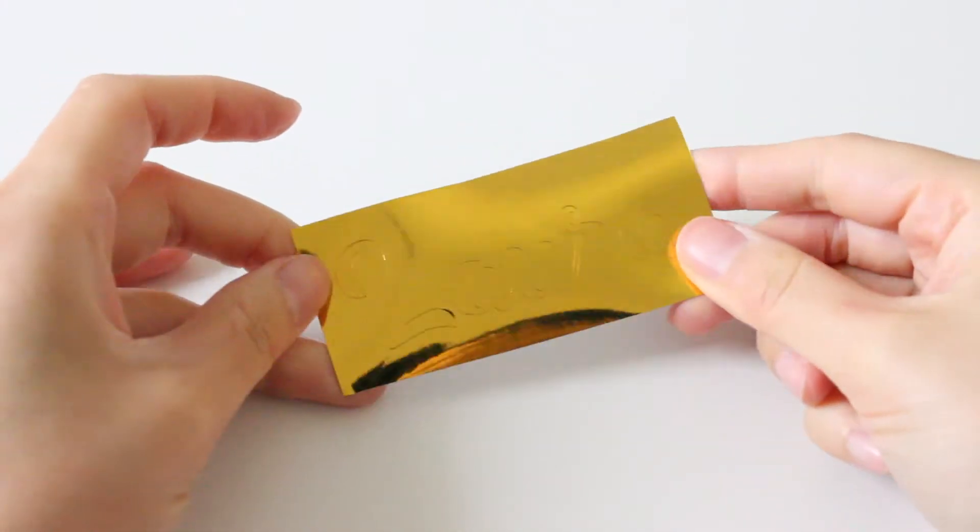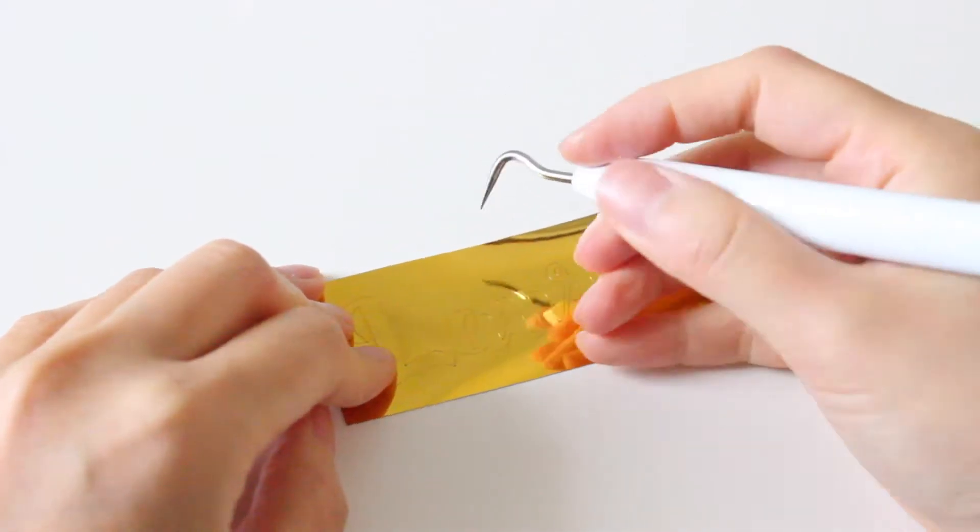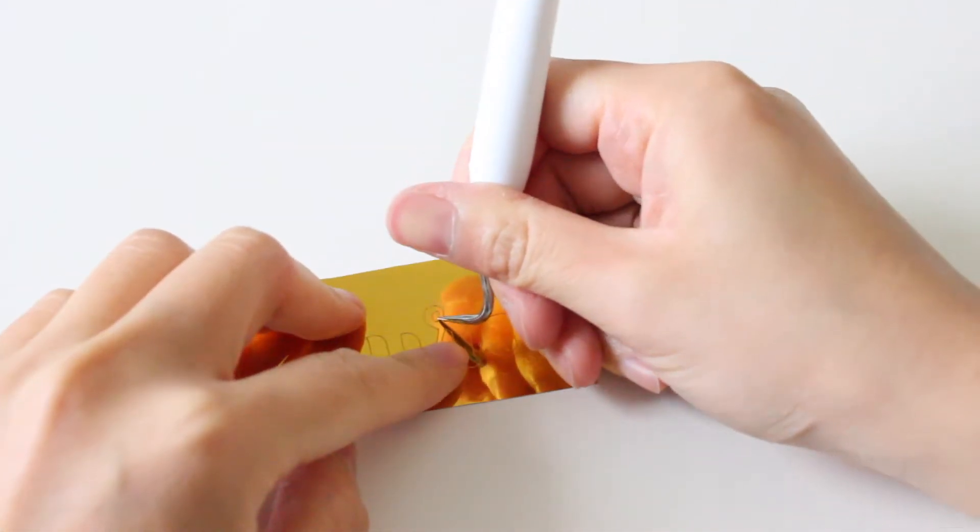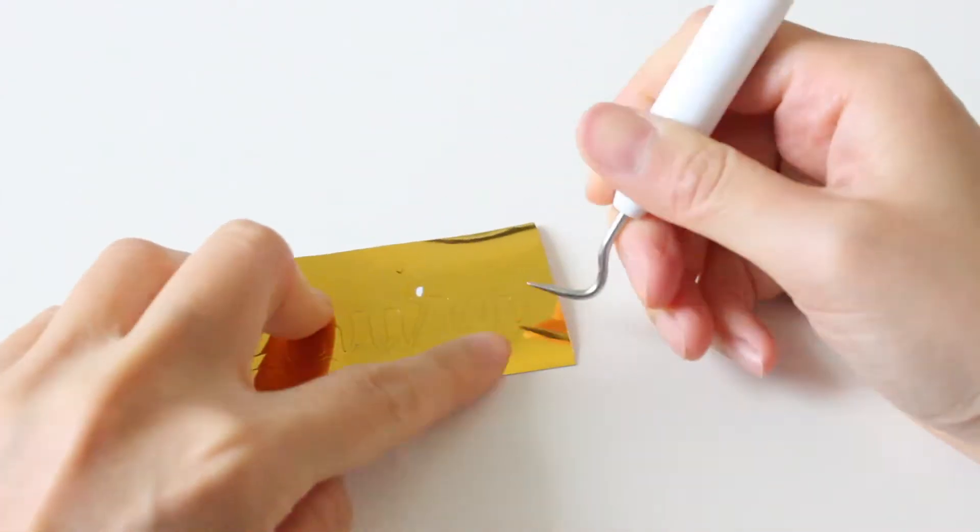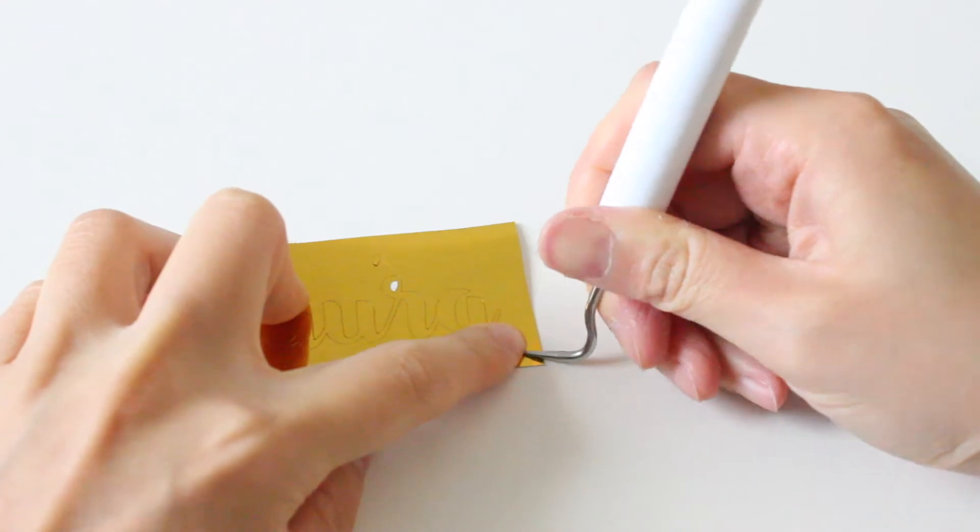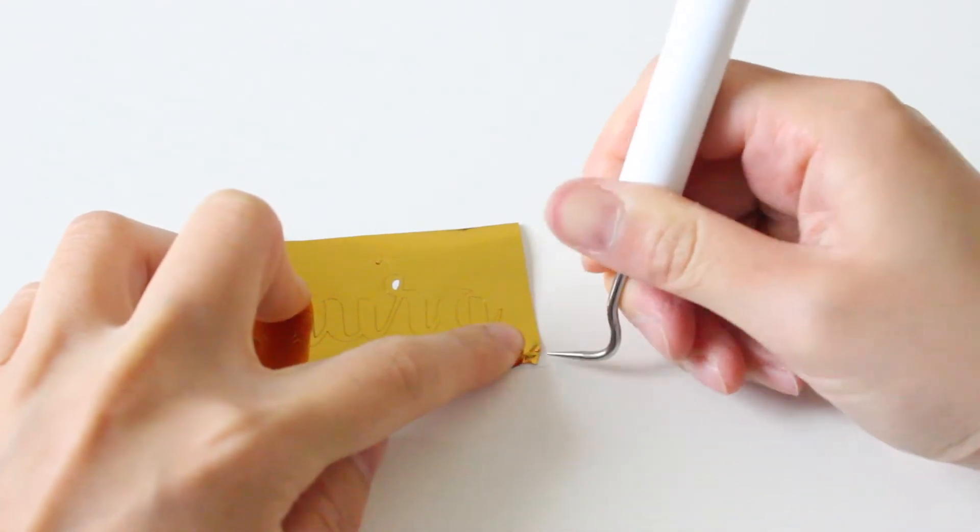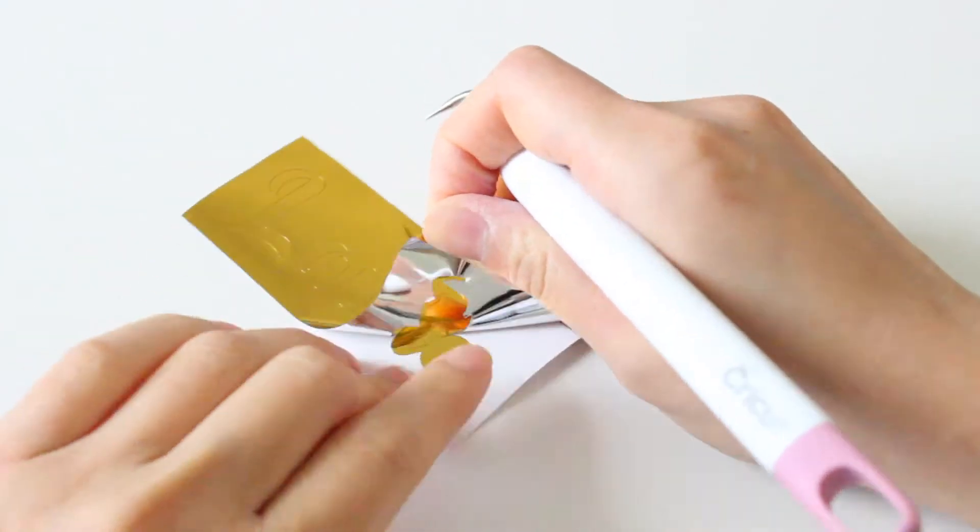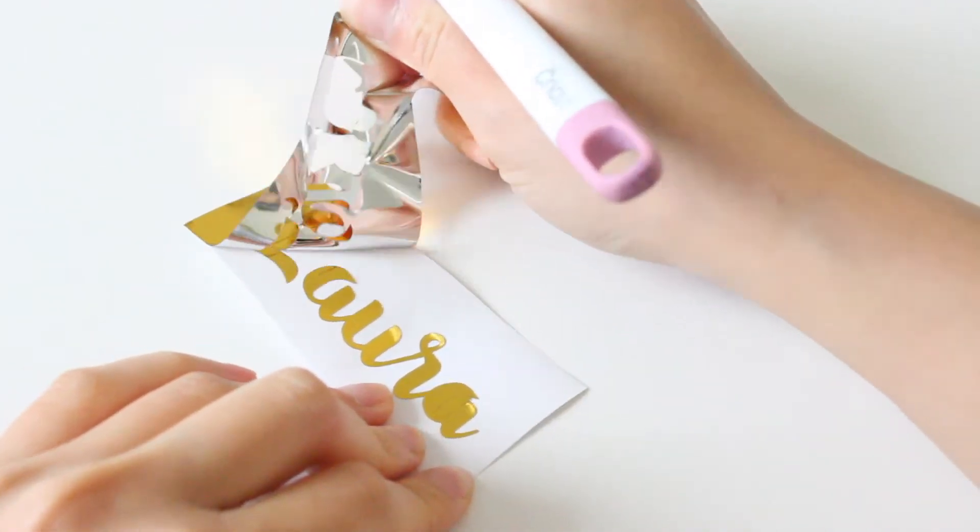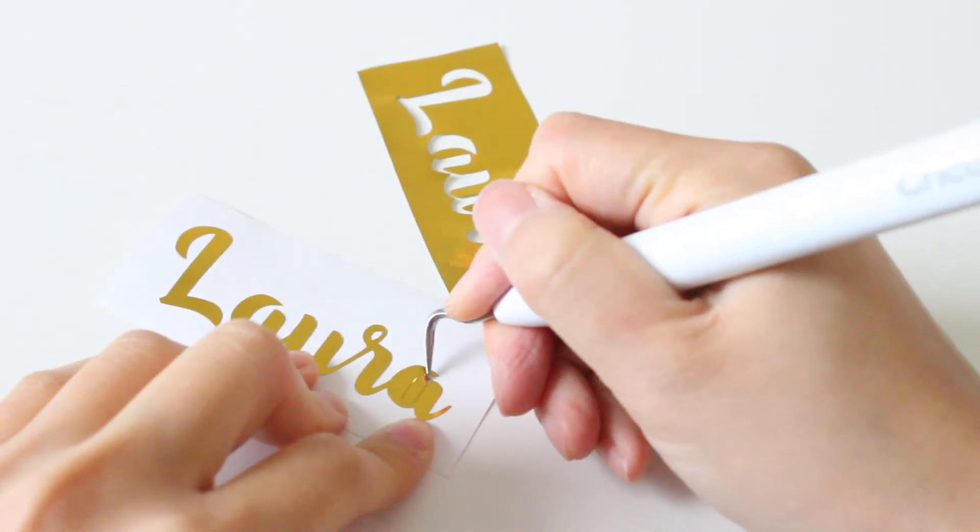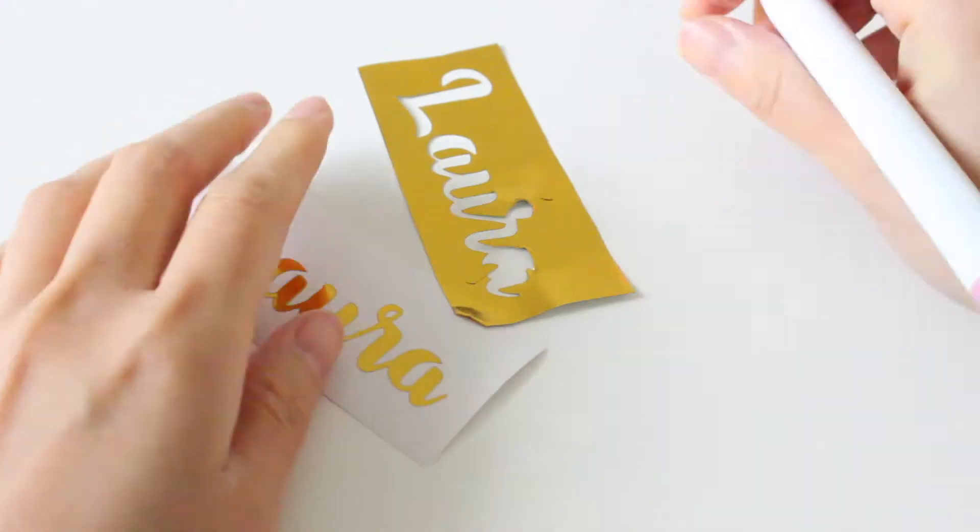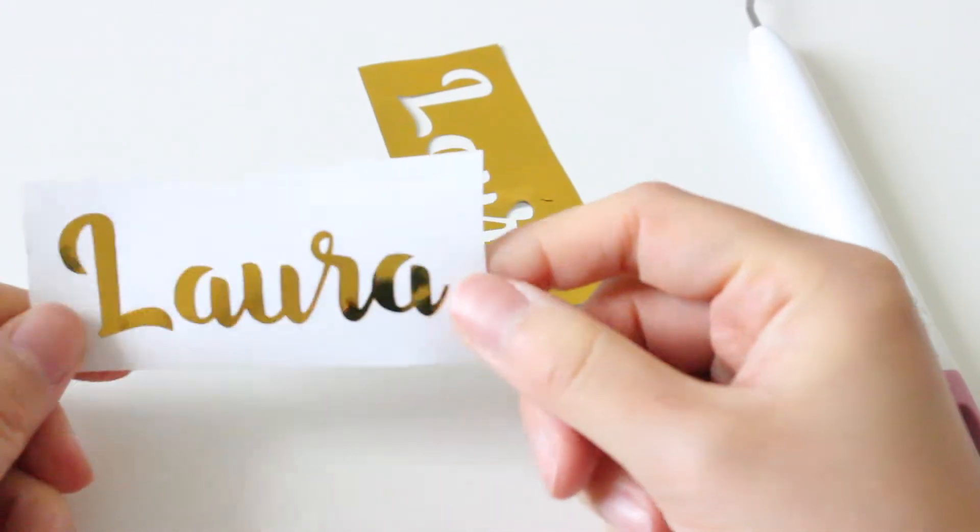I am now ready to weed this out. I'm not sure about you but I find this weeding part quite therapeutic. Comment down below if you're just as crazy as I am. And look at how pretty that is.